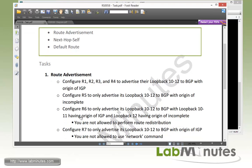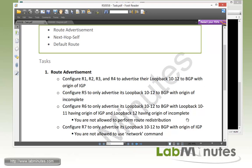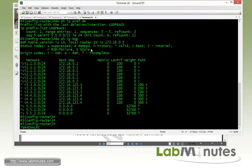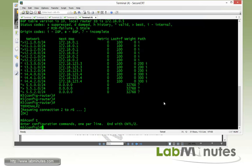Next is to configure R6 to only advertise its loopback 10 through 12 to BGP with loopback 10 and 11 having the origin of IGP and loopback 12 having the origin of incomplete. And we are not allowed to perform route redistribution. That means we have to do a network command, which are basically the two most common ways of advertising routes. So now hopping over to R6. As you can see in how we advertised using a network command on R1, 2, 3 and 4, that's going to give you the origin of IGP. But here we want the loopback 12 to have the origin of incomplete and the way to force the origin to be incomplete without using redistribution is to come up with a route map.